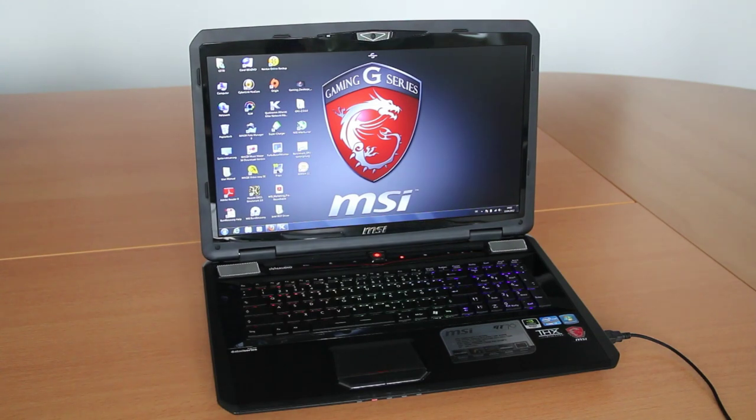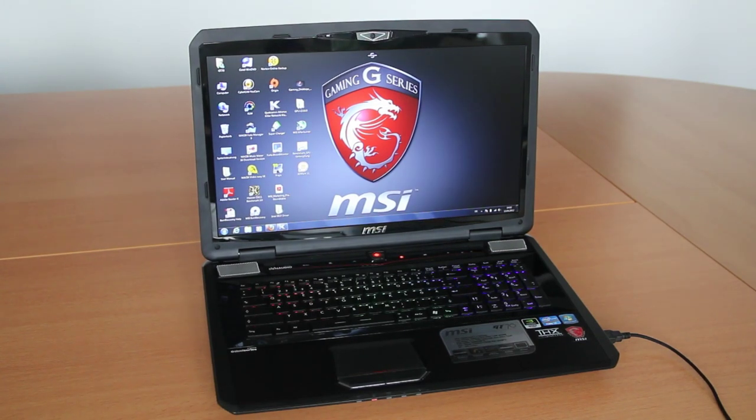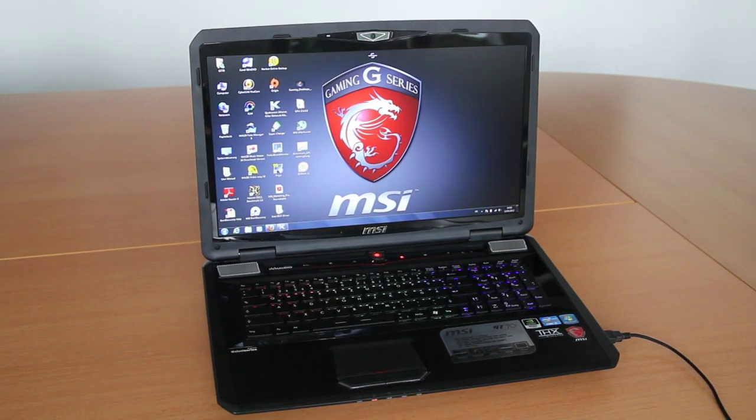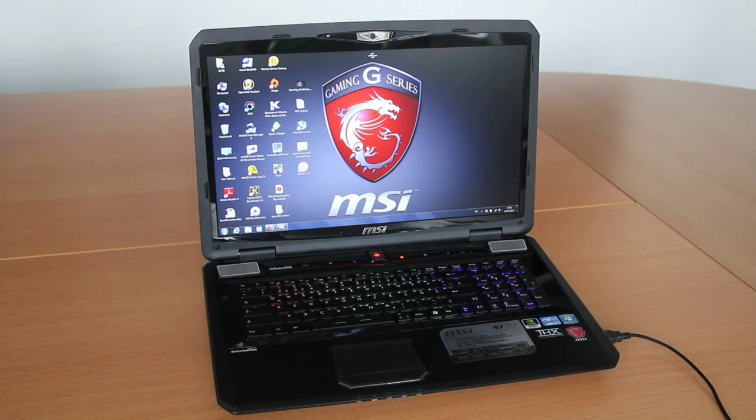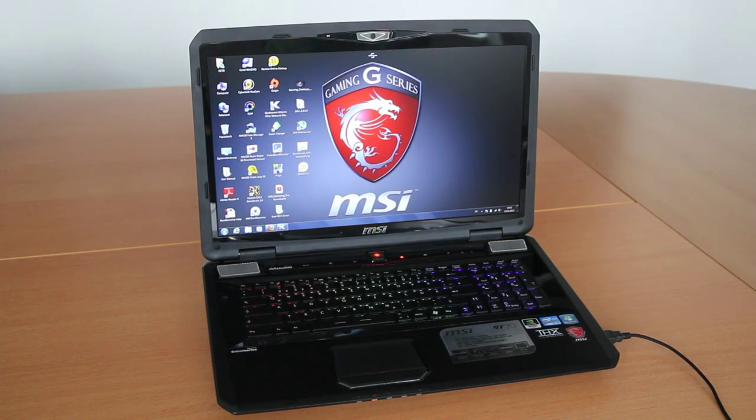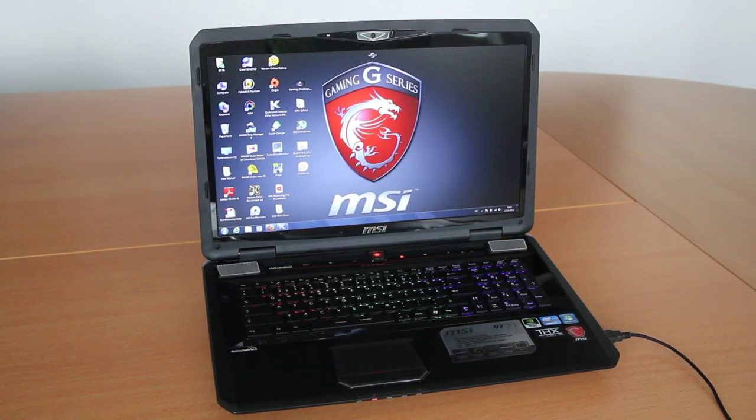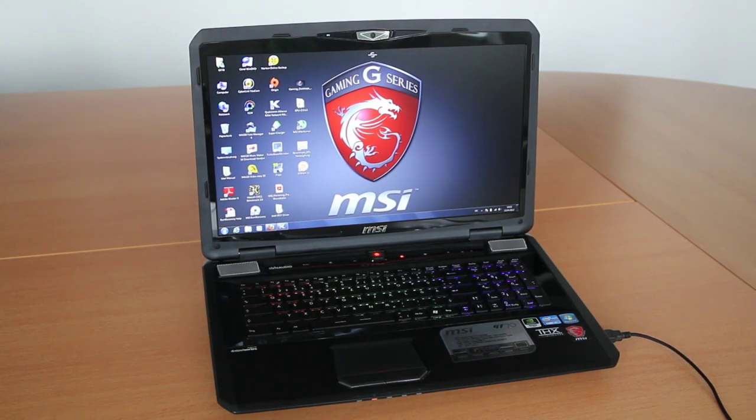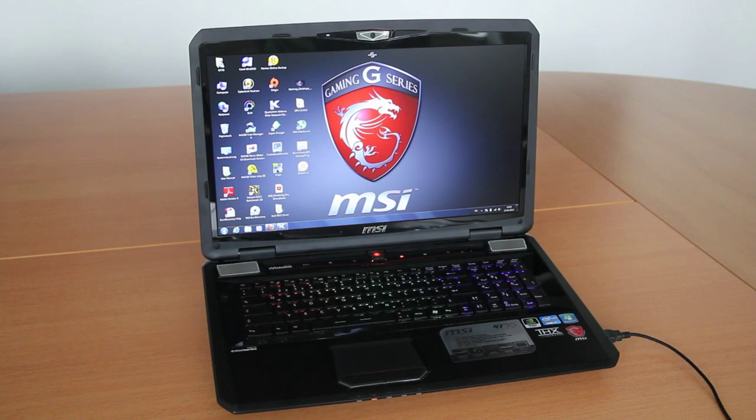Hi, I'm Johannes of NewGadgets.de and this is the MSI GT70, the latest gaming notebook from MSI. We're going to have a closer look at it now.